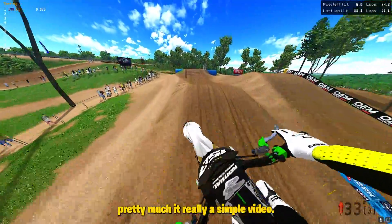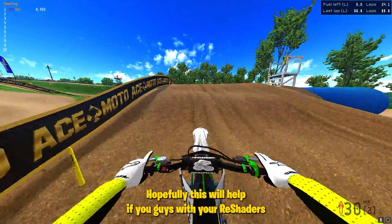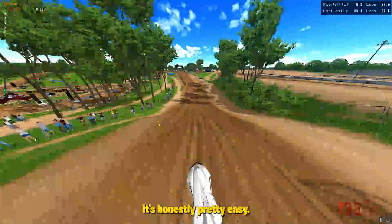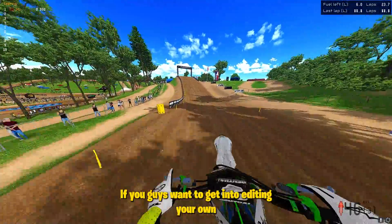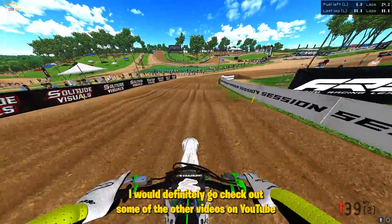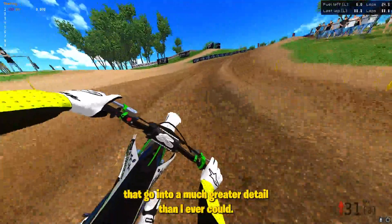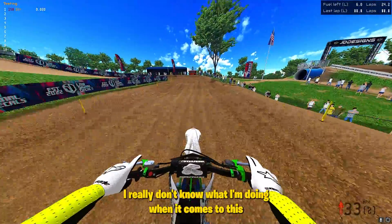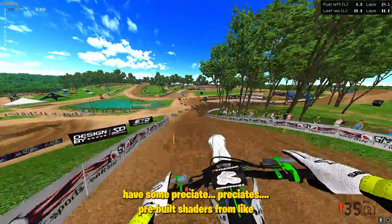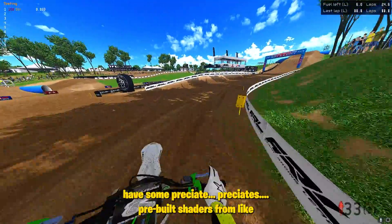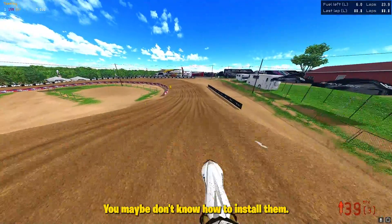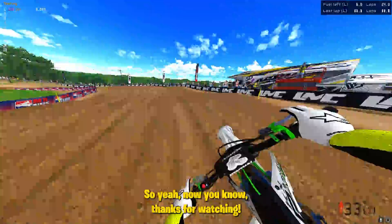That's pretty much it — really simple video. Hopefully this will help a few of you guys with your ReShaders. If you guys want to get into editing your own effects, I would definitely go check out some of the other videos on YouTube as they go into much greater detail. I really don't know what I'm doing with this, but I wanted to make a video because I know a lot of you guys have pre-built shaders from MX Bike Mods that you want to try out but maybe don't know how to install. Now you know.